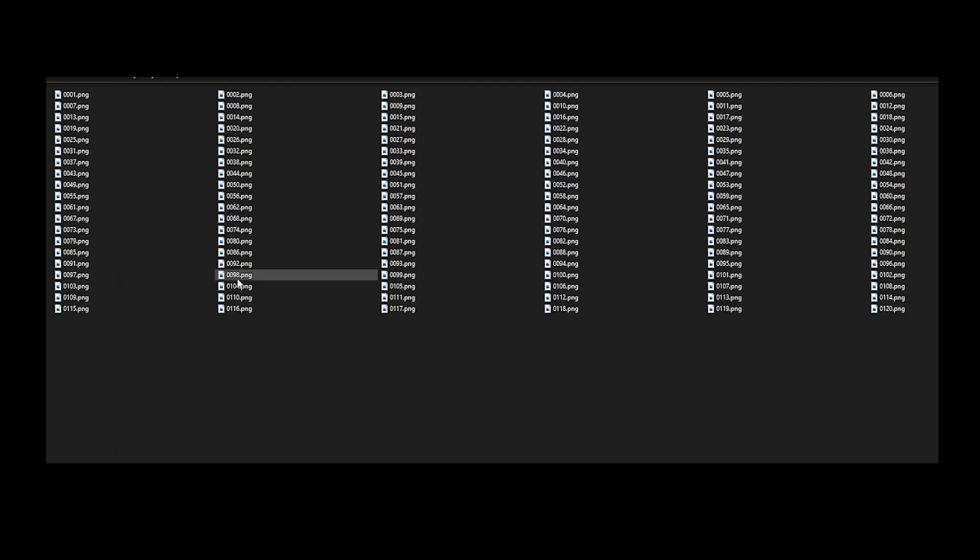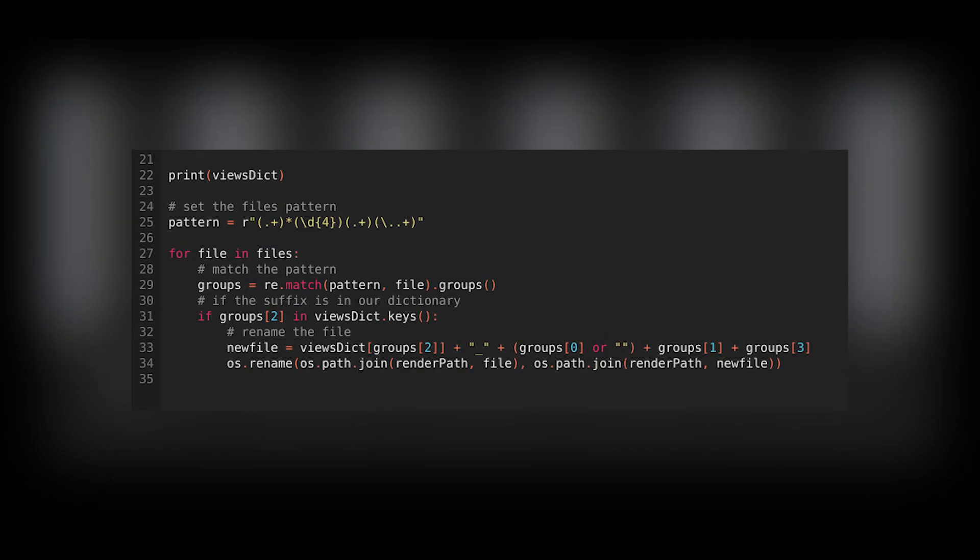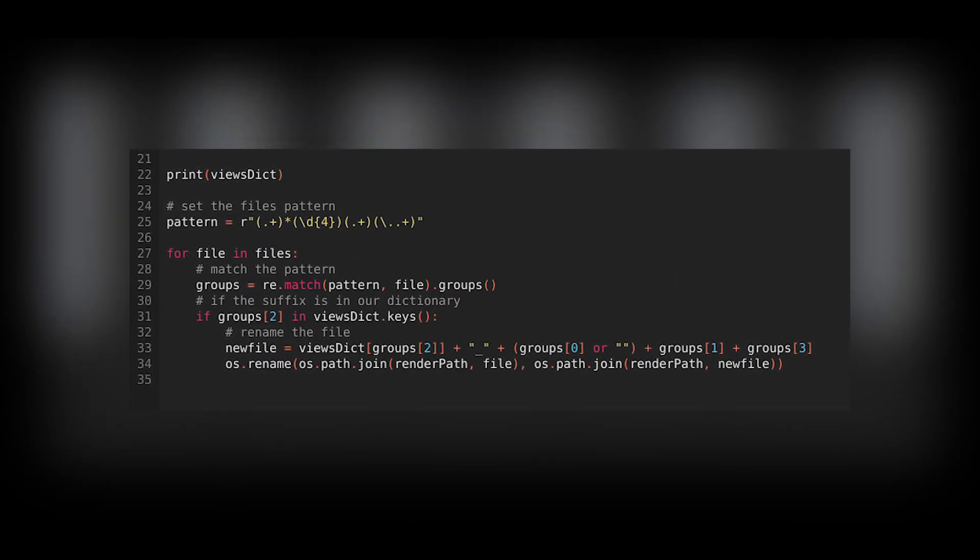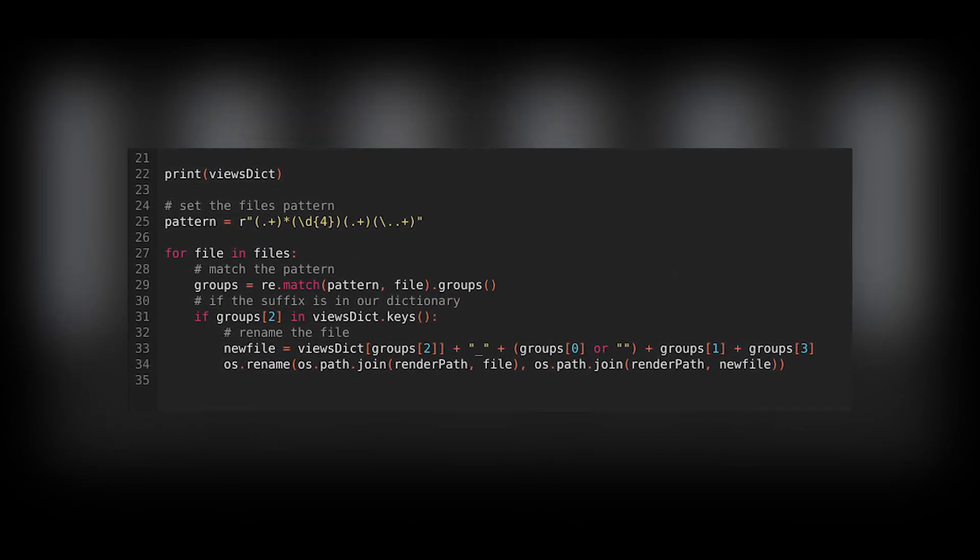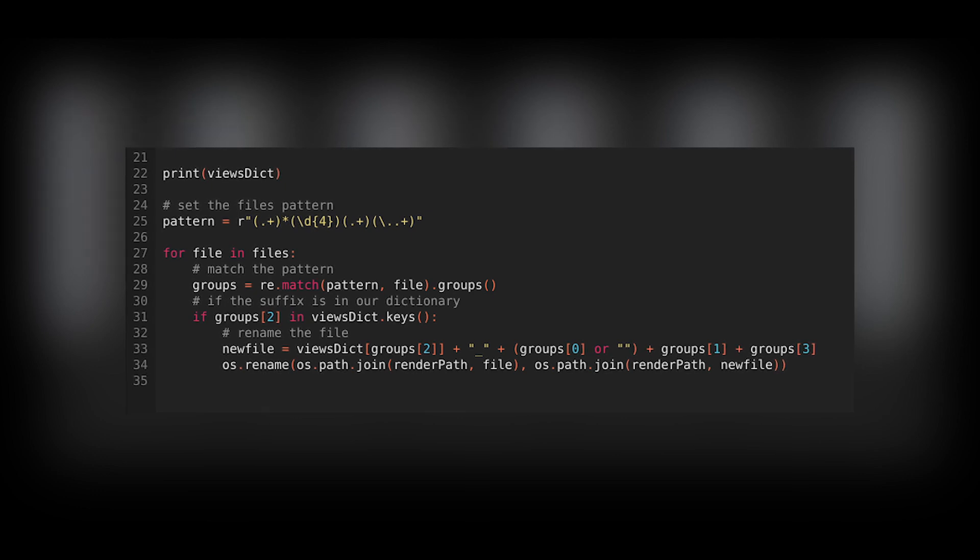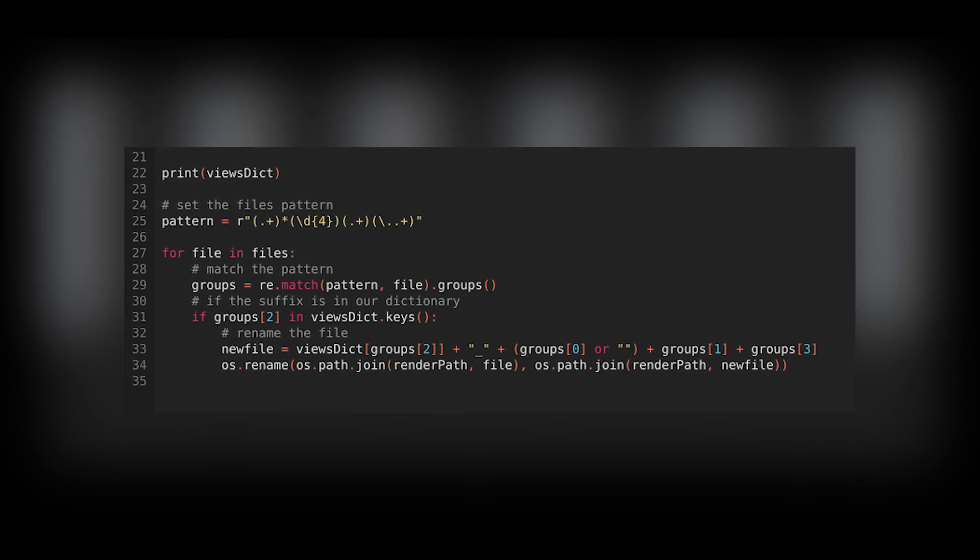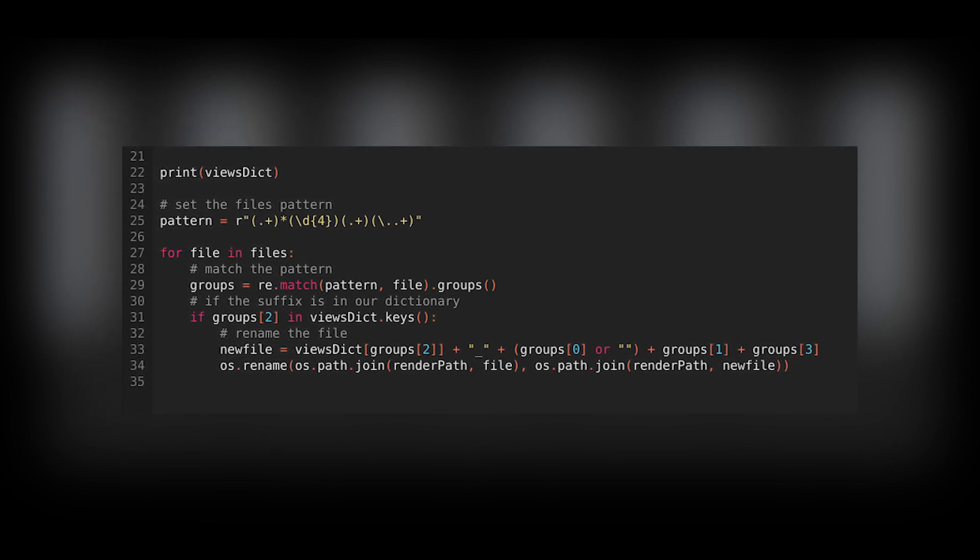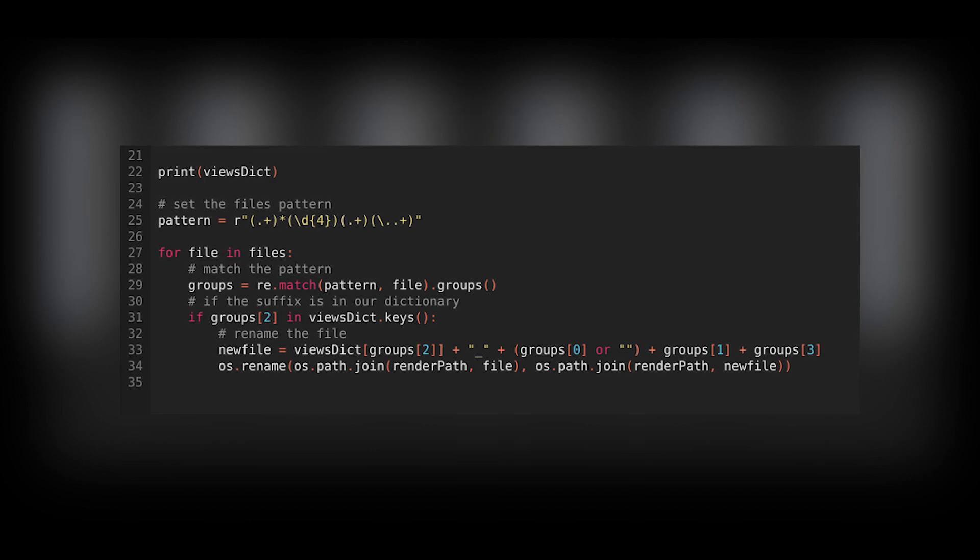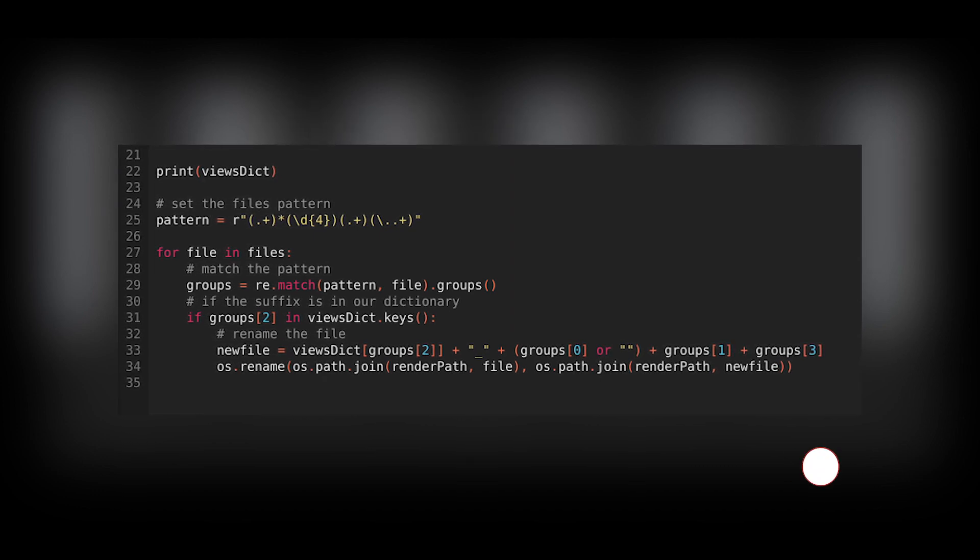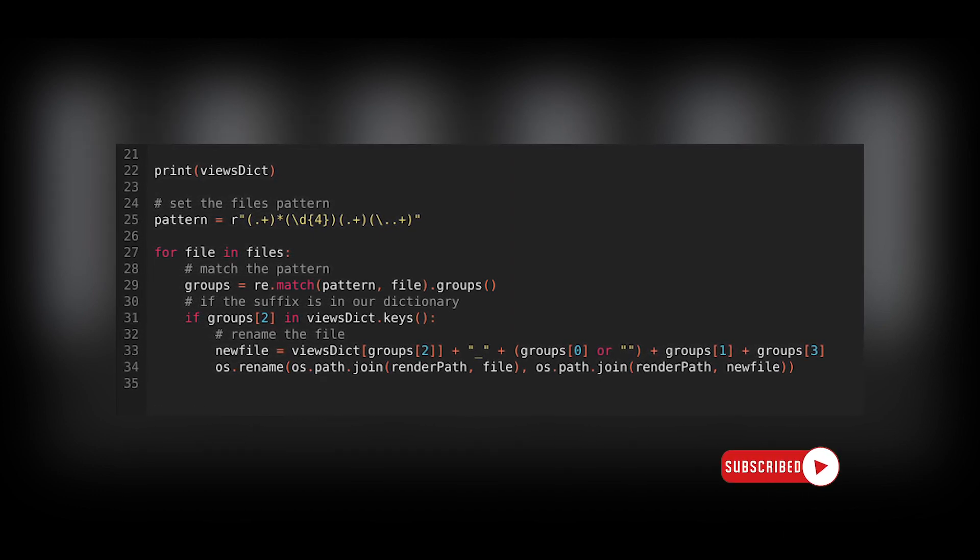Just a quick note here, if you want the script to also work for unnamed outputs, which is a bad practice by the way, you can change the lines 25 and 33 to match those. The new asterisk in the pattern makes the first group optional, and the OR operator allows to work with the non-existent first group. The full version is in the description below.